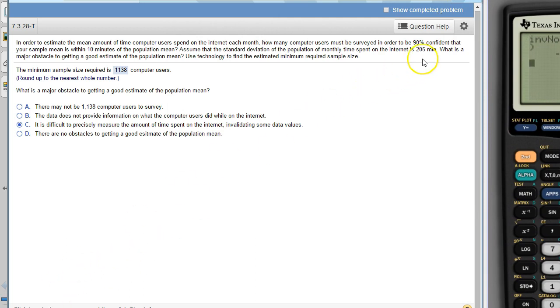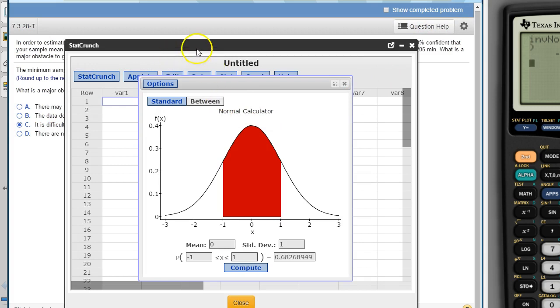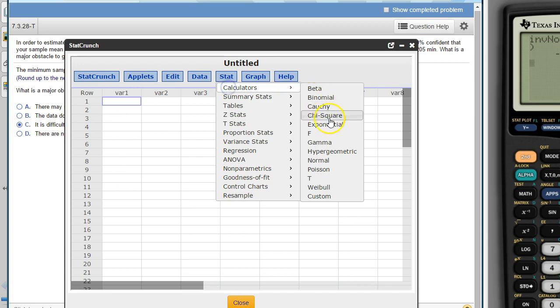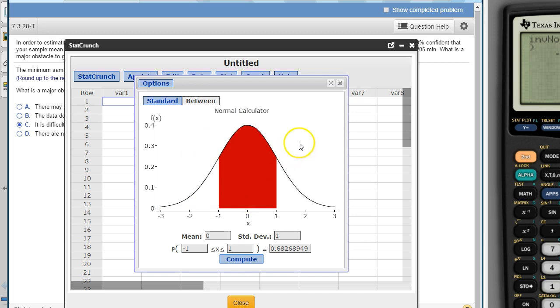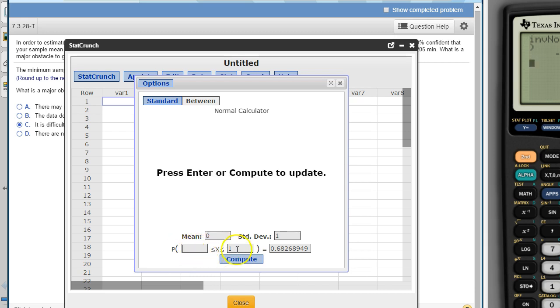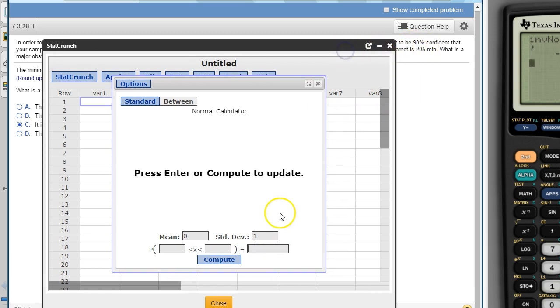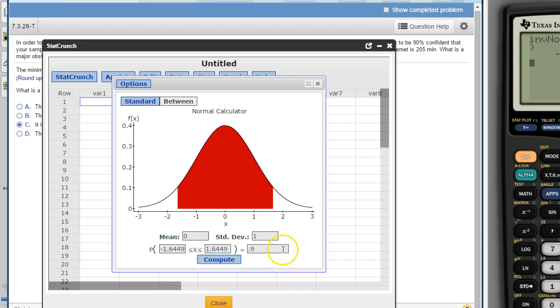StatCrunch has a much nicer version of this. With StatCrunch, let me show you where I'm at. I'm under Stats, Calculators, Normal. And then we need to select Between. And to get the critical number, you just take away these values above and below x. Once these are all gone, you can put in the area here, which again was 90. So I'm going to put it in as 0.9. And then when you hit Compute, it will give you the lower and upper z alpha over 2. So this is the number, 1.6449. We usually write this as 1.645. It's one of those ones that we use a lot. So 1.645 is the number we need.